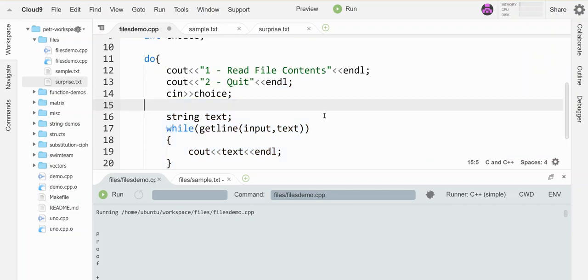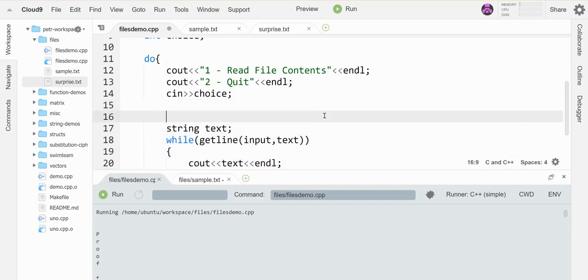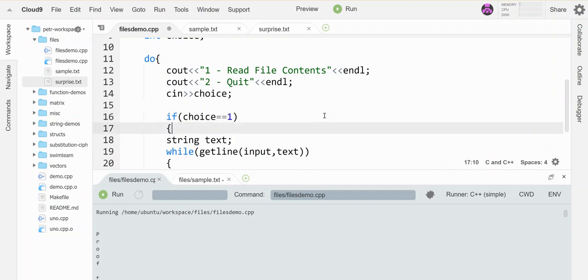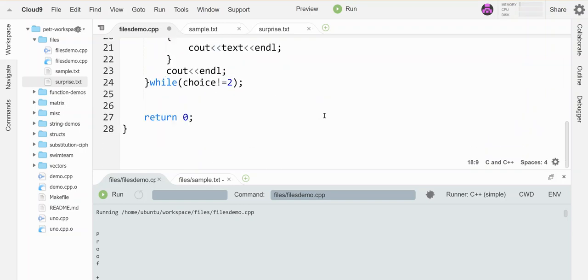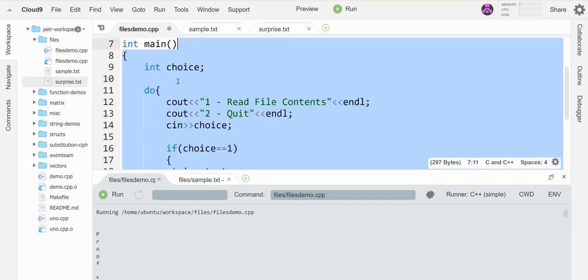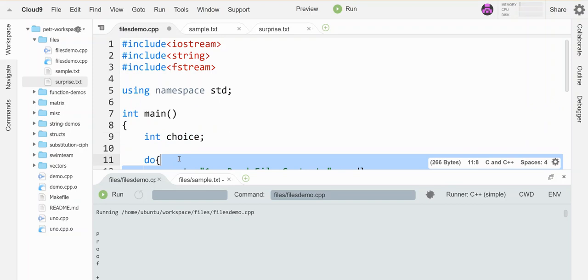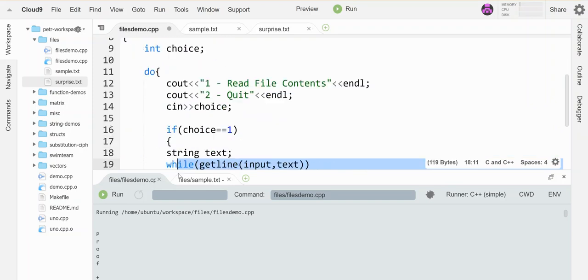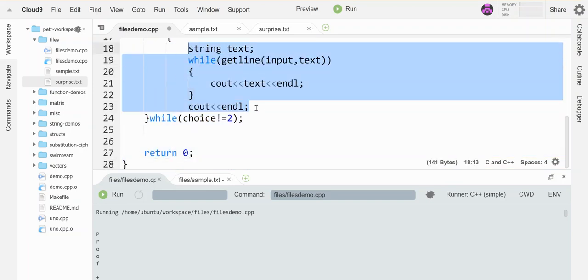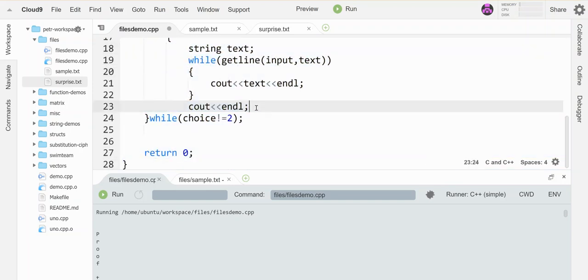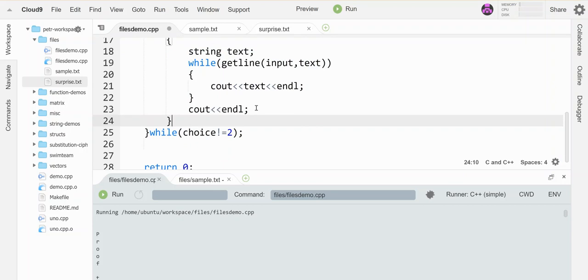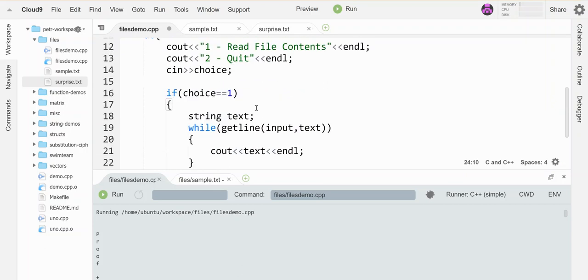So let's add in a little if statement for the choice. So if choice equals one, we're going to do some file stuff. So I'm going to get this and move it all over. Oops, too far. Okay, tab that over. And if they don't choose that, then it's just going to quit.